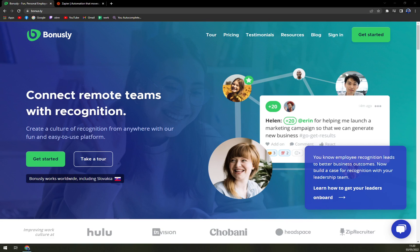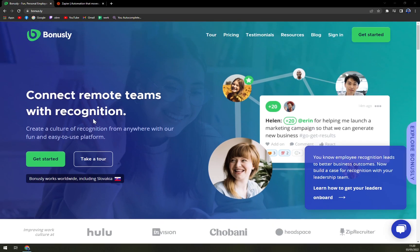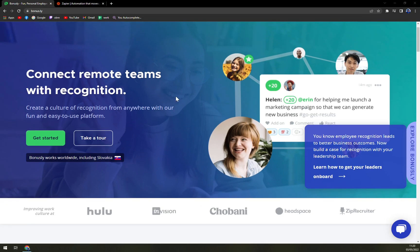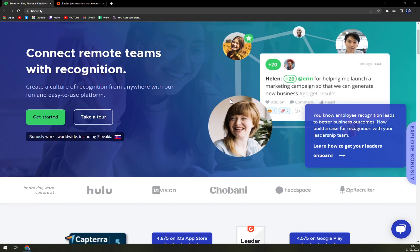So let's start. Bonusly is a 360-degree platform that enables its users to measure the engagement of an employee and hence increase the productivity of the organization. The software allows users to create tailored experiences for their teams by adding their unique company rewards. Users can generate detailed reports and analytics and learn where their team members excel while evaluating recognition trends in the organization.